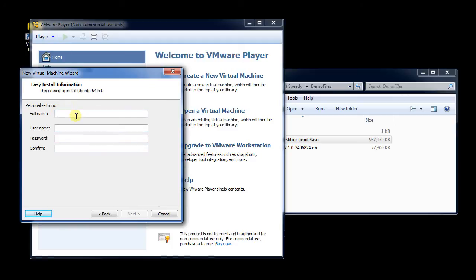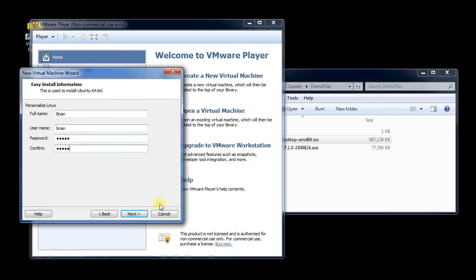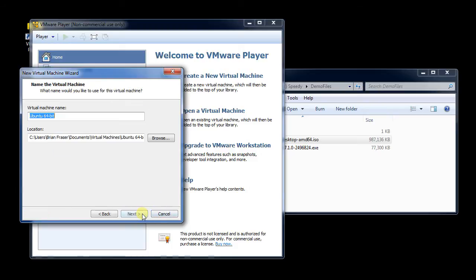Now I can tell Linux when I, this will actually configure the Linux install process. So I'm going to put in my name as Brian, username Brian, and the password, I'm just going to use Brian as well.